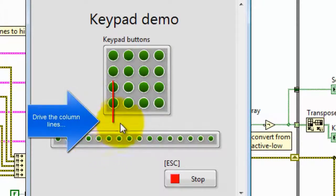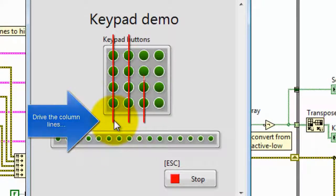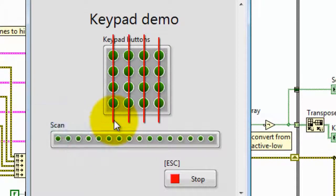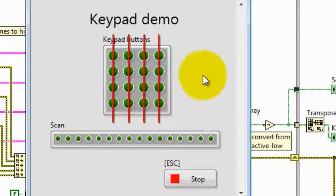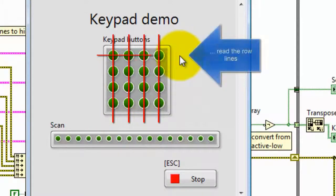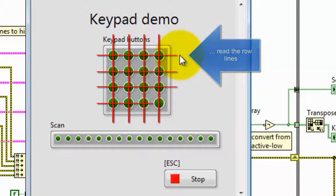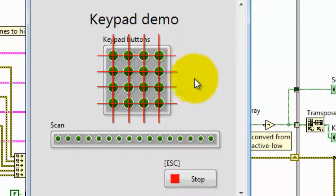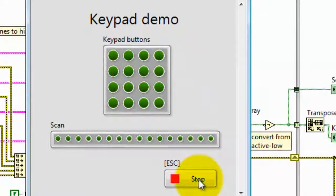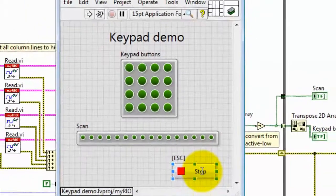Generally what we'll be doing in this VI is driving the column lines to a low level and then scanning or reading the row lines to determine the state of the push button presses.